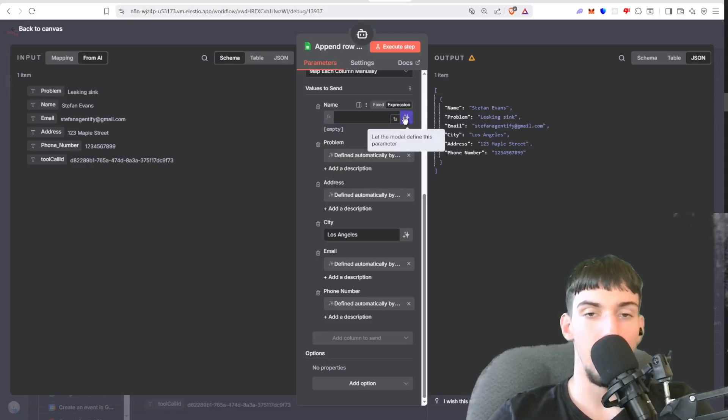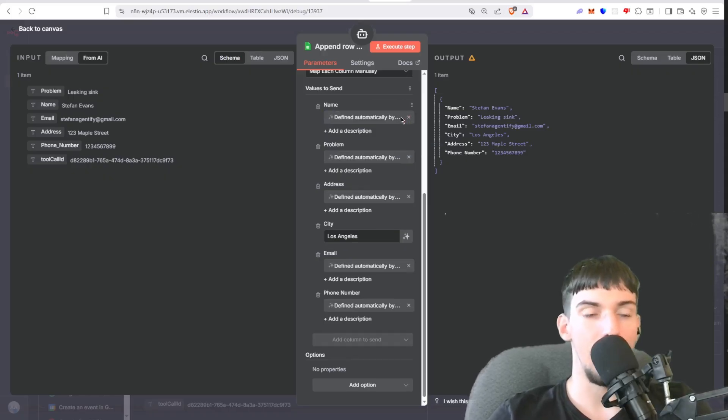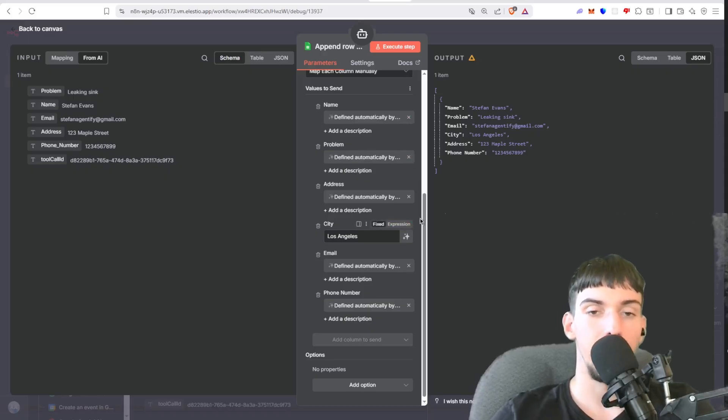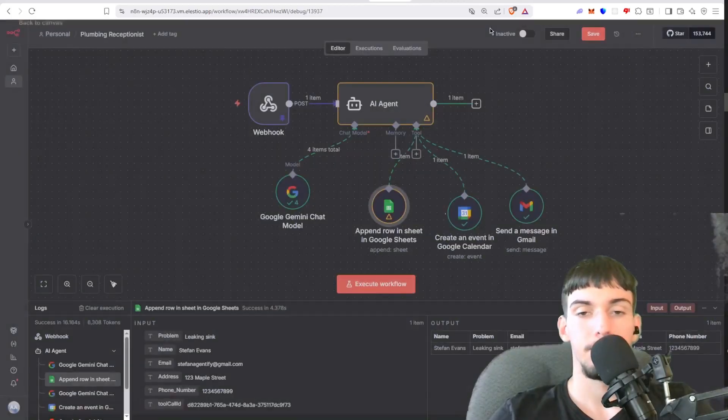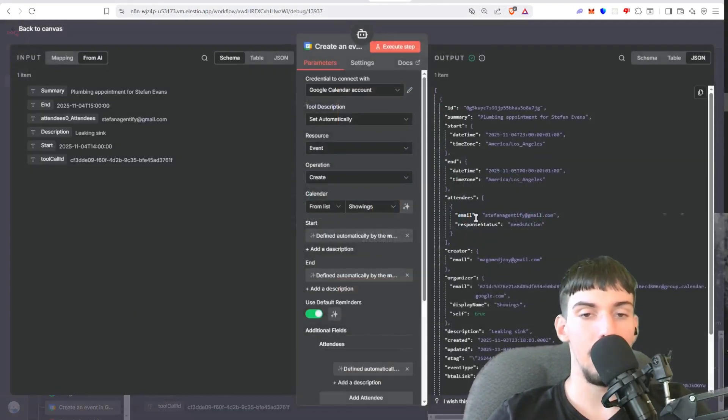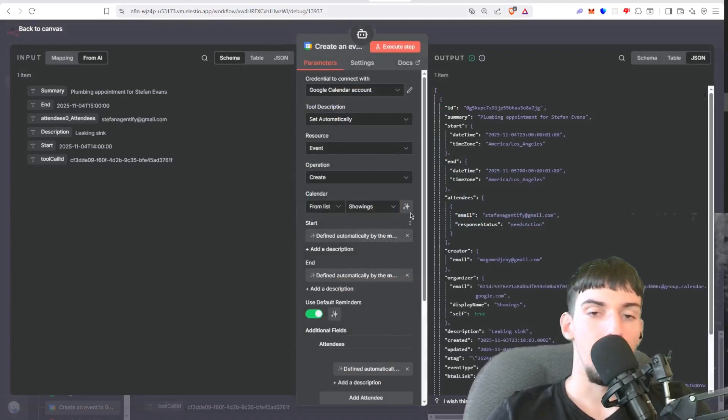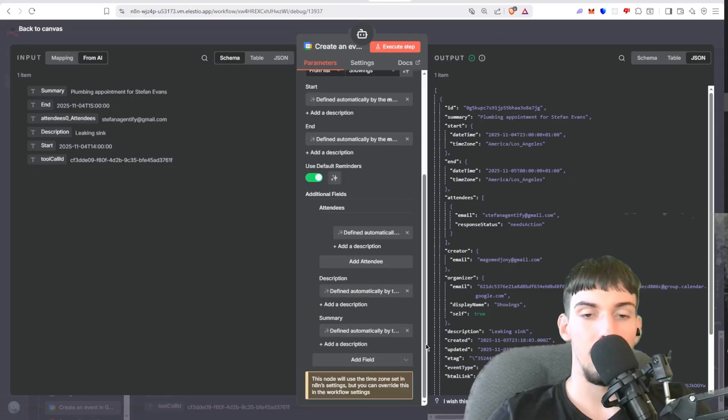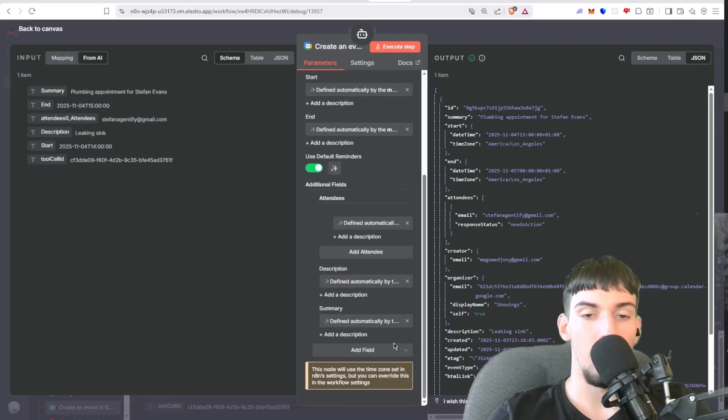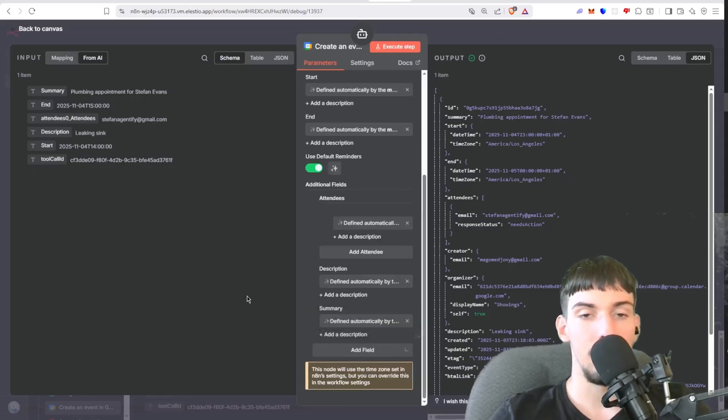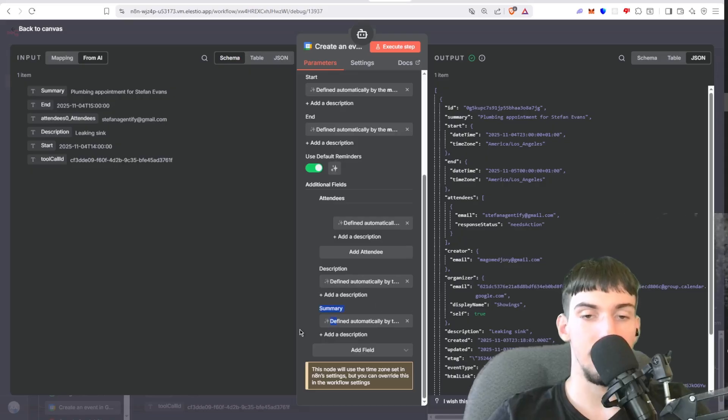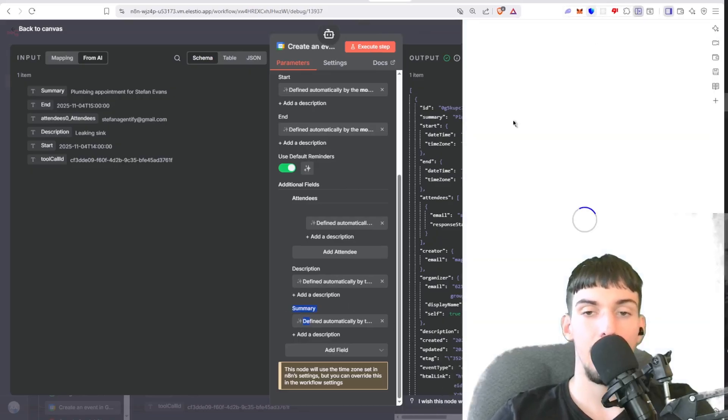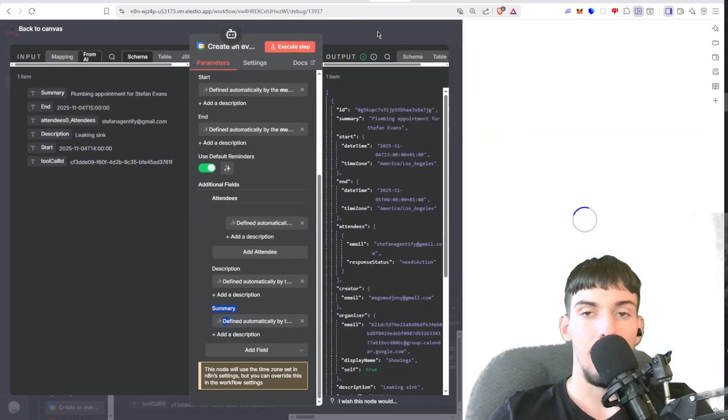And then here where it says Name, I'll just X out of that. You'll have this here, right? Let them all define by this parameter. You just click that and then the AI will define it itself. As it's here, it'll know. Here, Create Event, we also just let them all define the start and end. And then here you can add more options by clicking Add Field. You can add attendees, description, and summary and let the model define that.